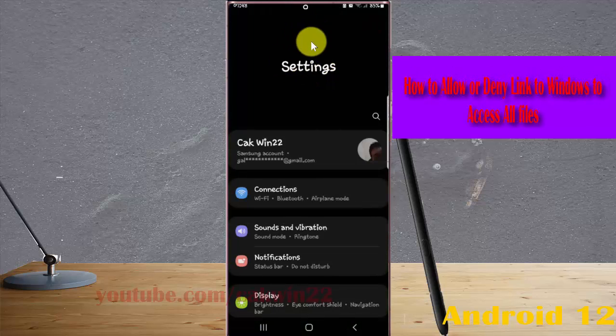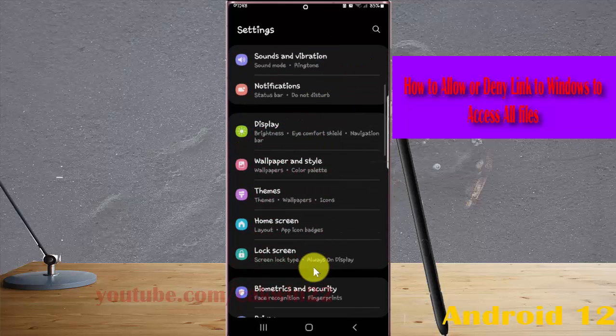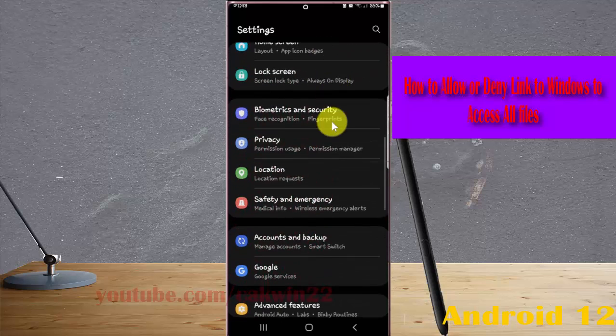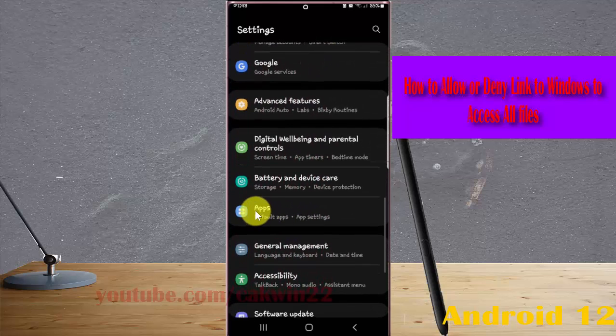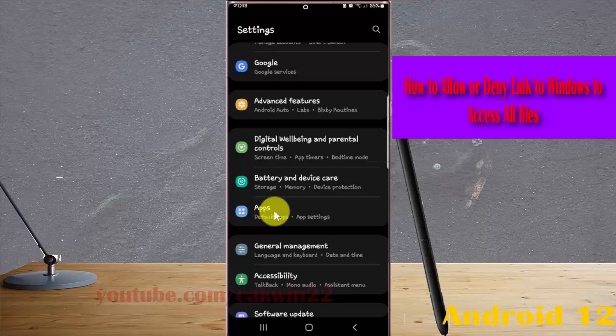Scroll down the Settings screen, find Apps, and then tap Apps.